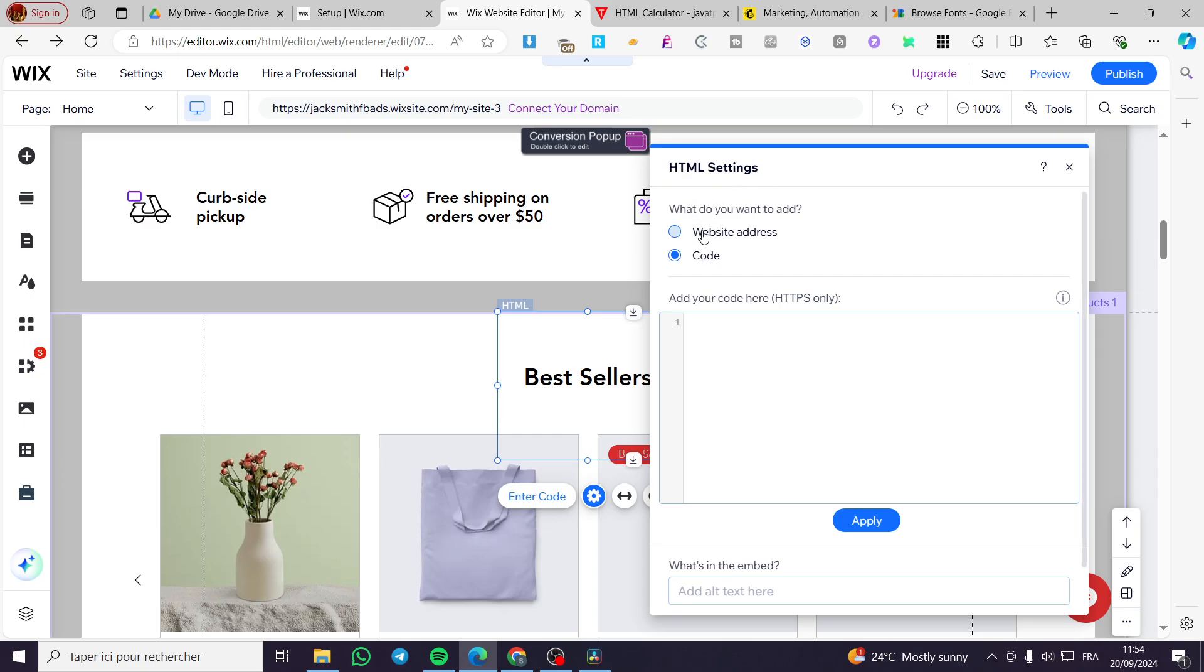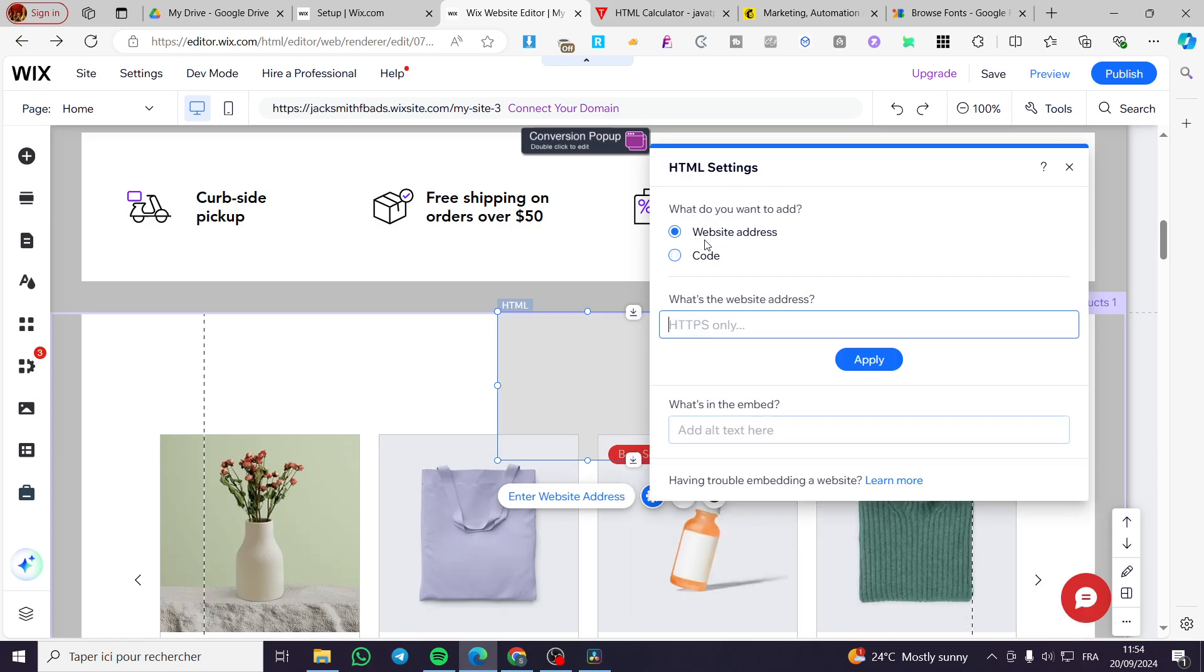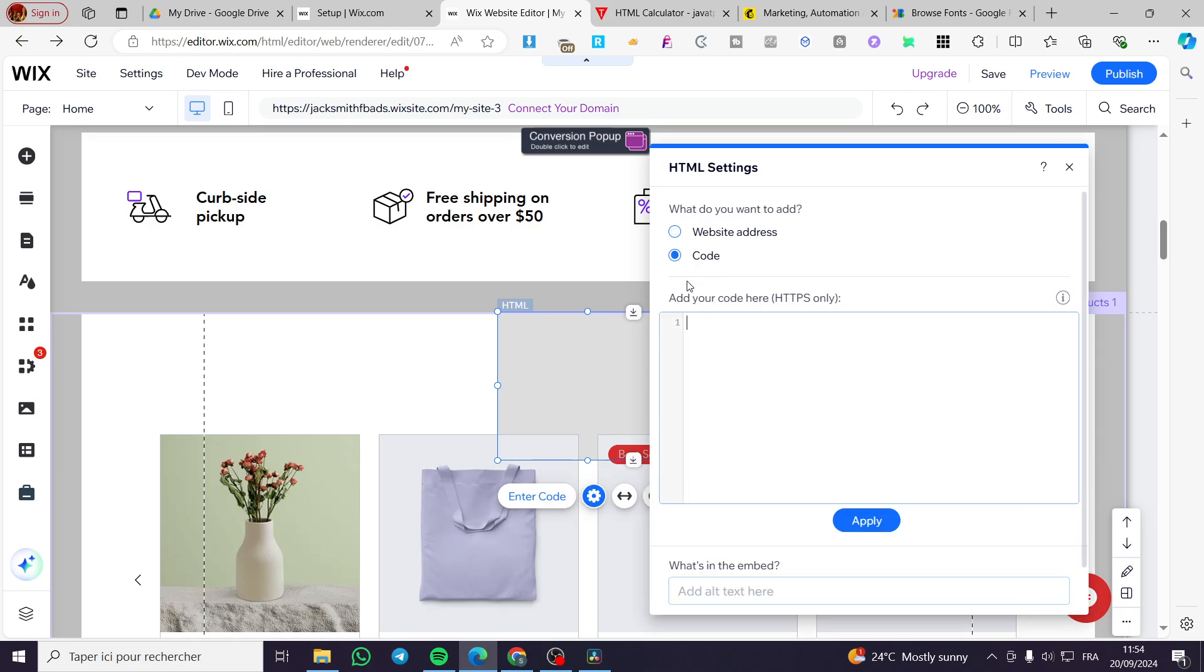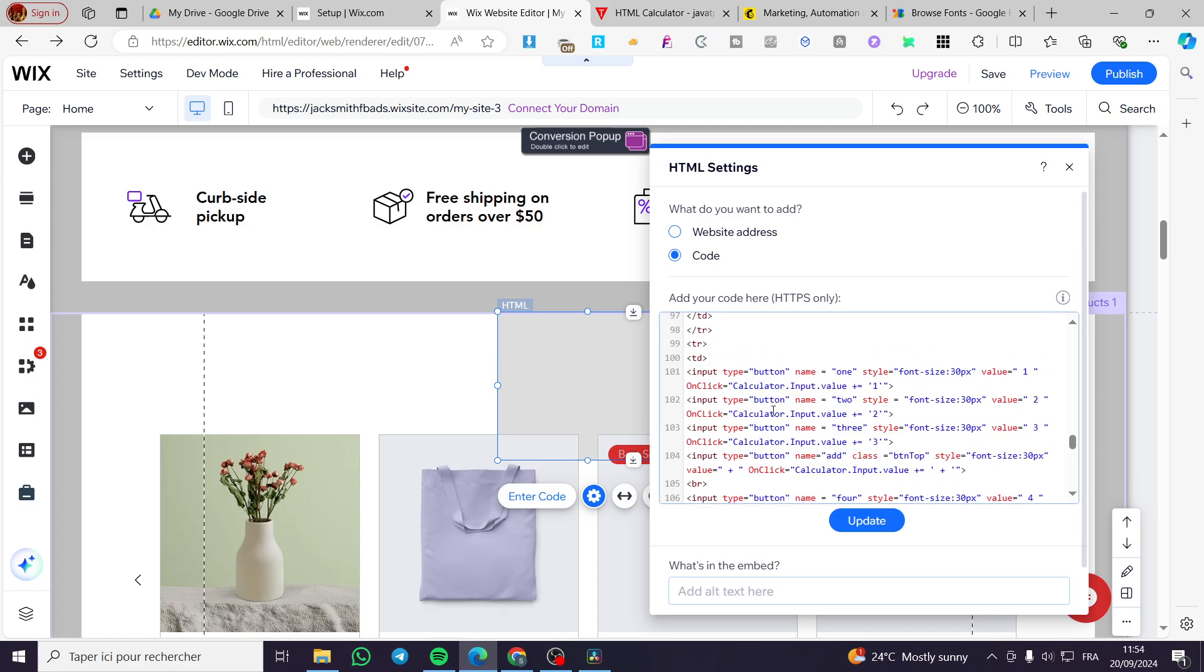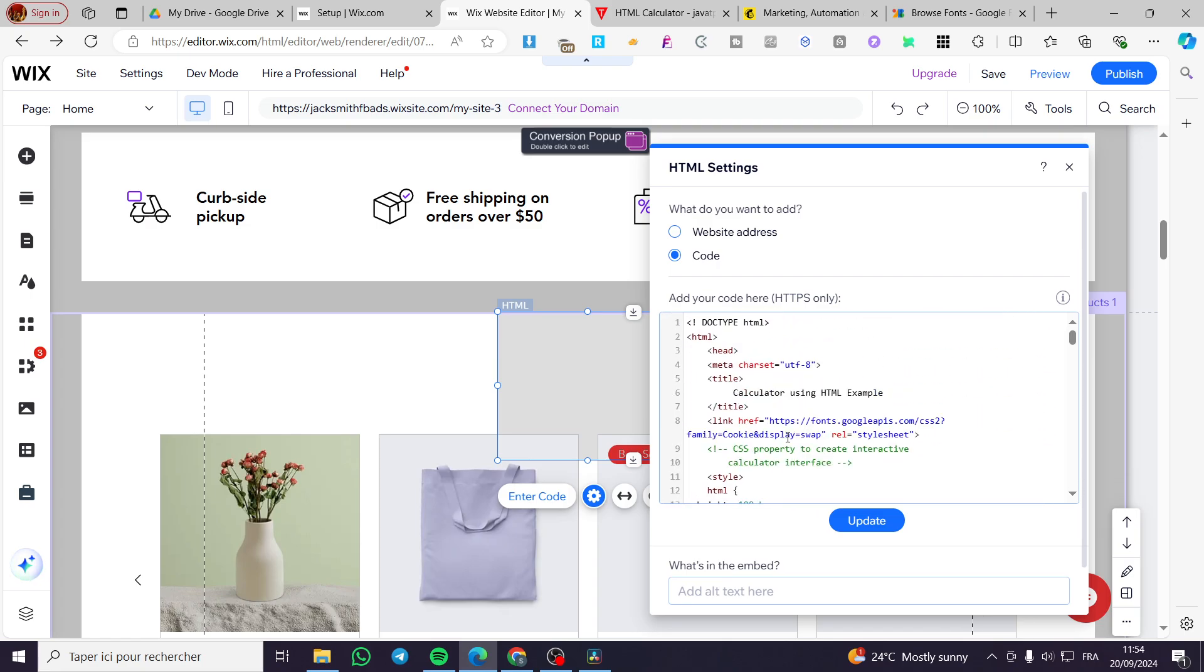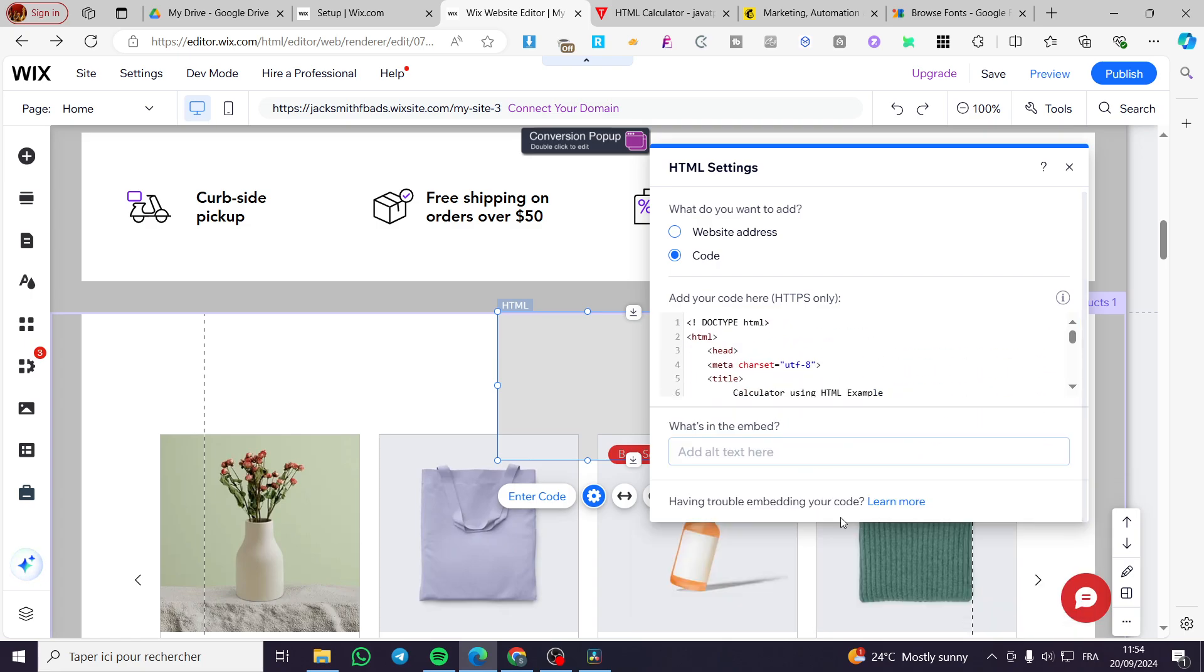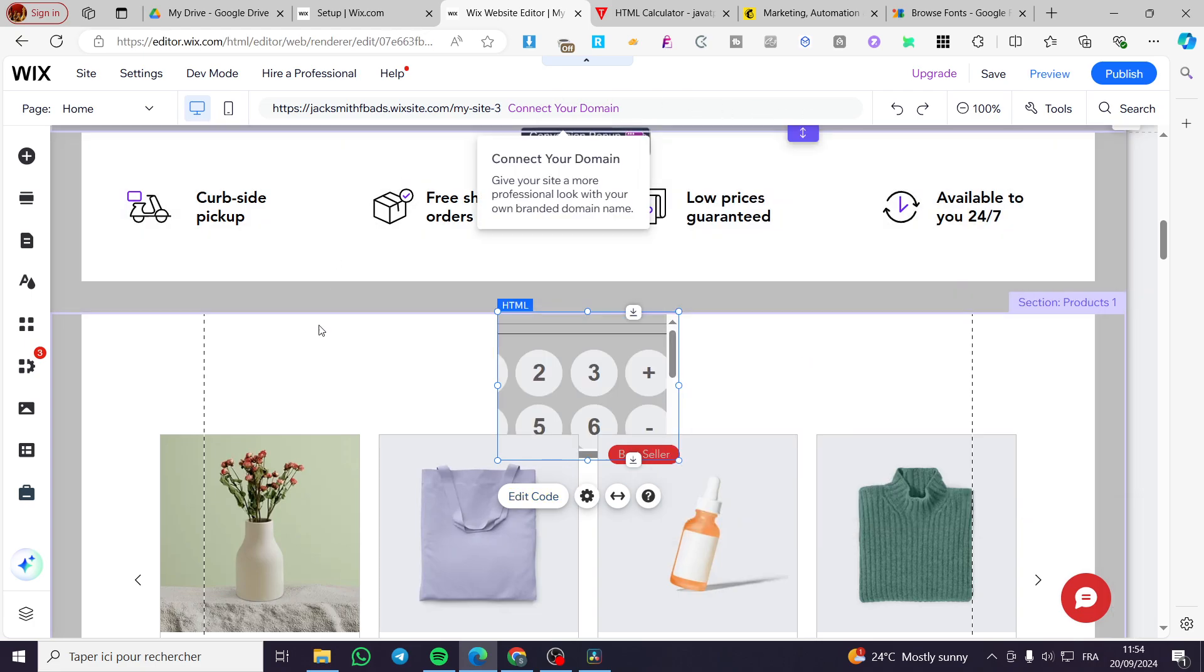And here we have the HTML settings. Make sure that you are not going to choose the website address but the code. Now once here you are going to type in the code, click on update when you finish, then you are going to exit that.